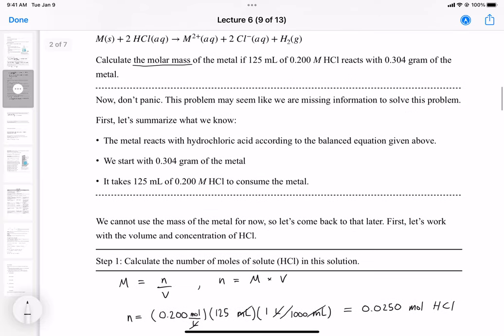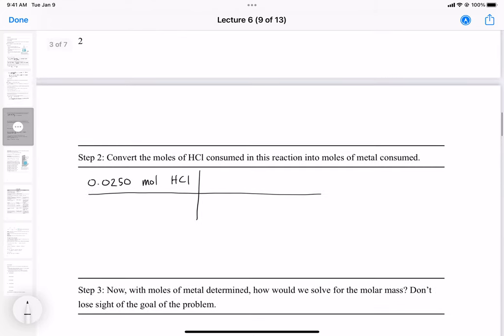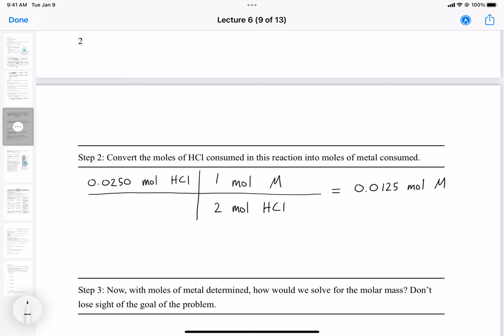From the balanced chemical equation we have two moles of HCl per one mole of the metal. So we write one mole metal over two moles HCl. Moles of HCl cancel and we're left with moles of the metal. Dividing by two gives us 0.0125 moles of metal. Now we have both moles of metal and grams of metal, so we can determine the molar mass.